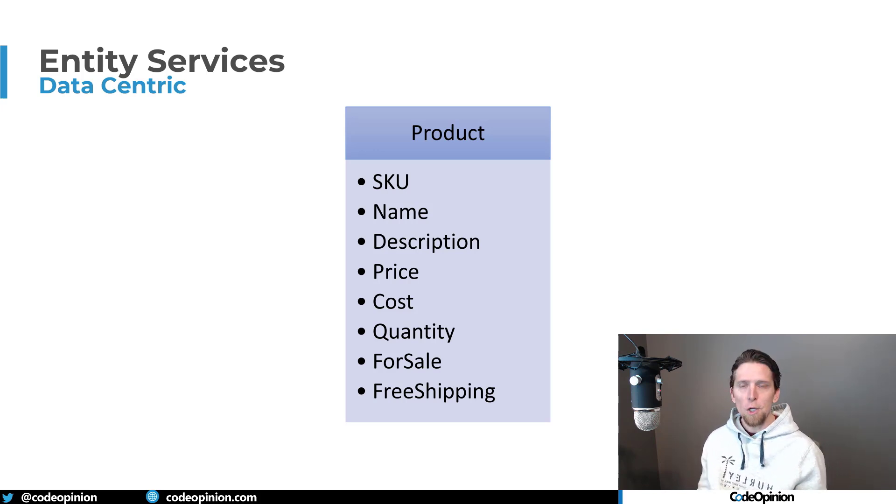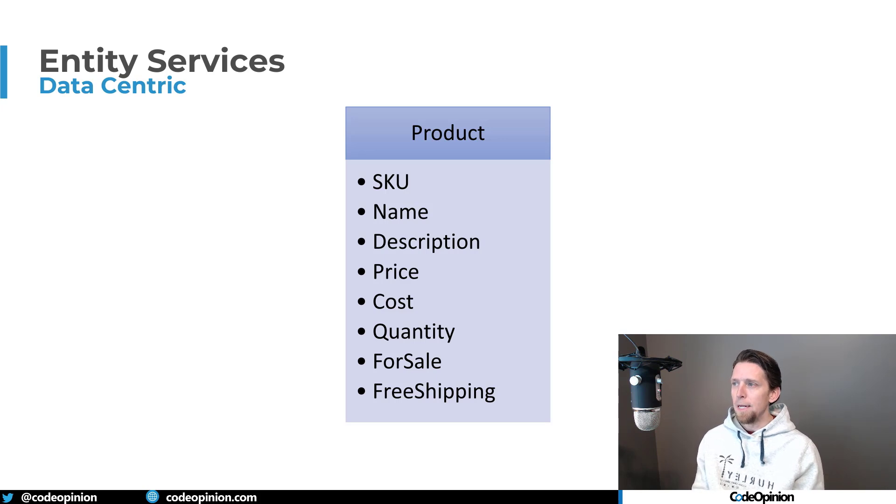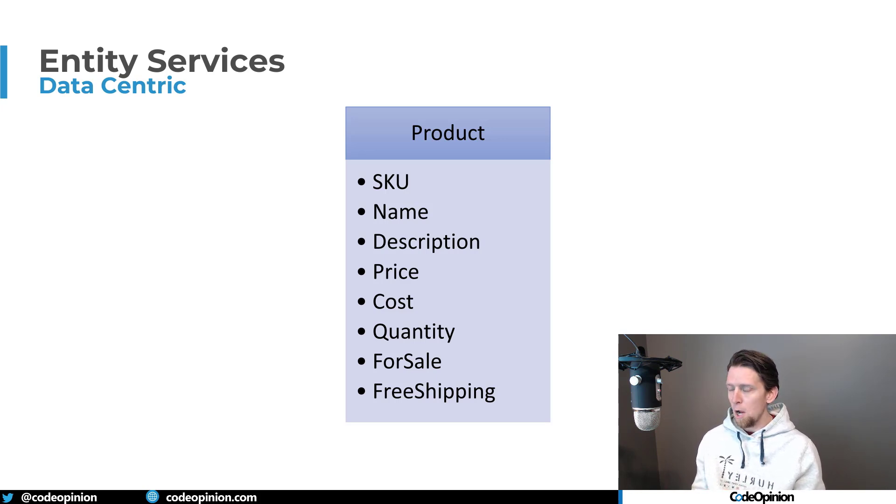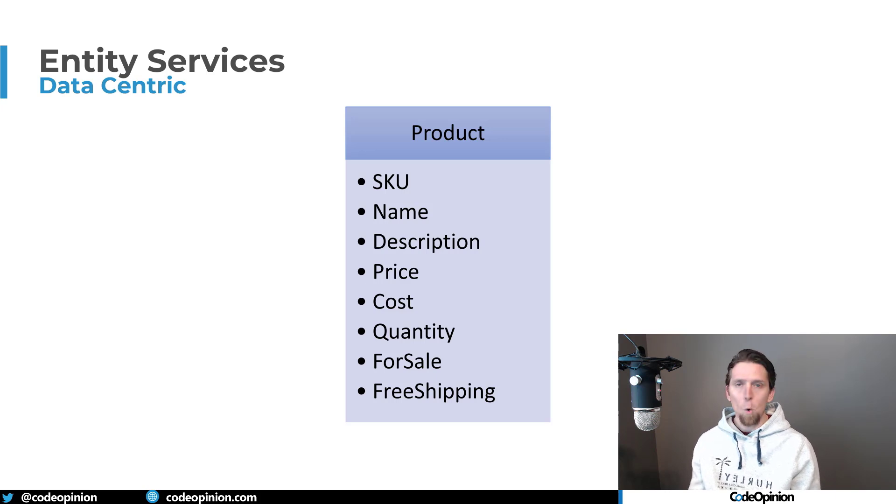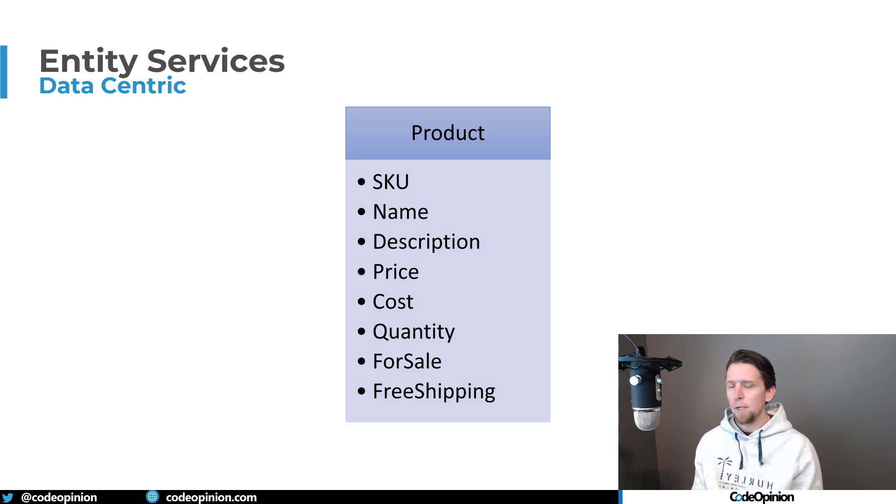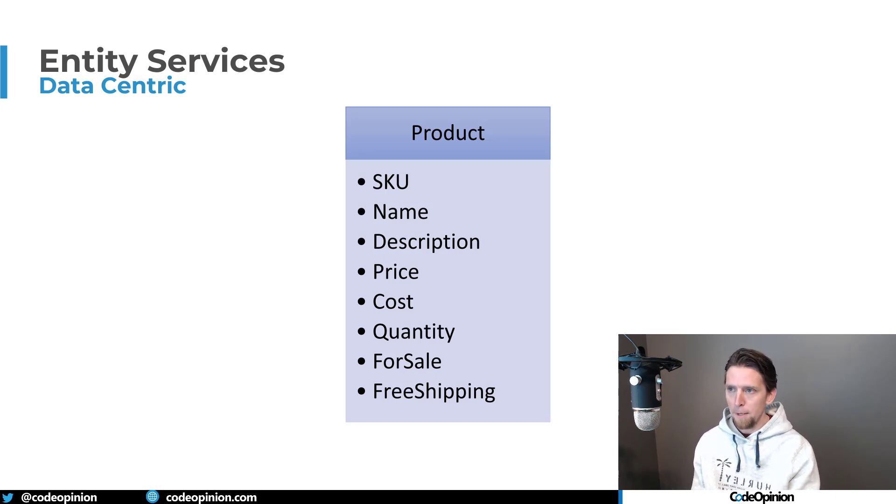I kind of have this entity that is a product. It has a SKU, that's the identifier, the name, description, the sale price, the purchase cost from a vendor, the quantity, like the quantity on hand in the warehouse, whether it's for sale and with free shipping.